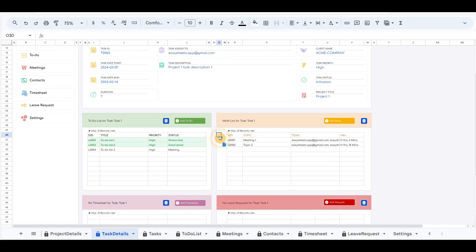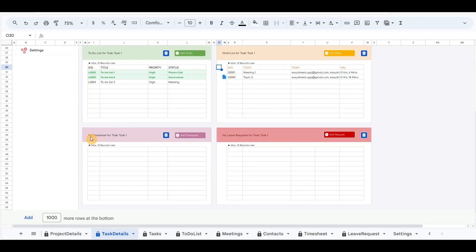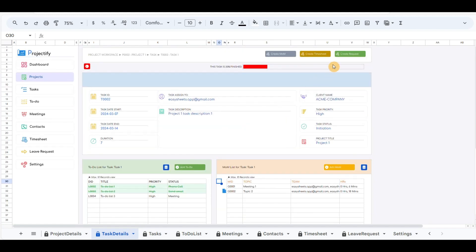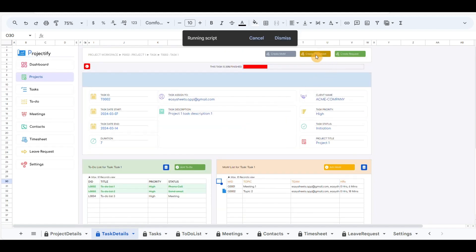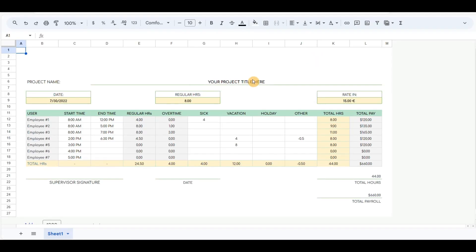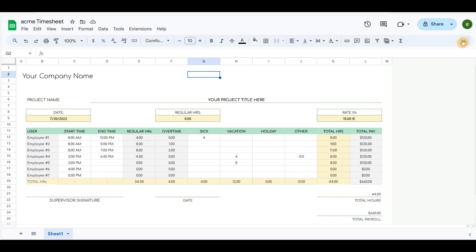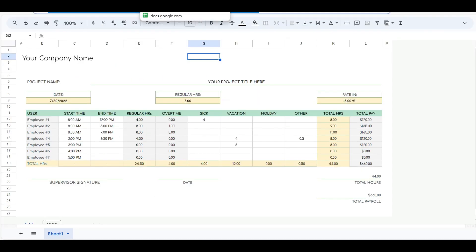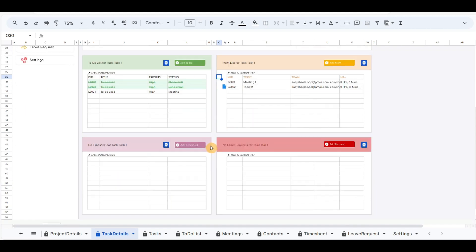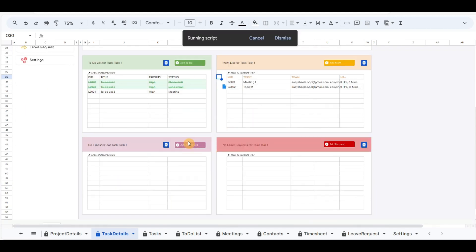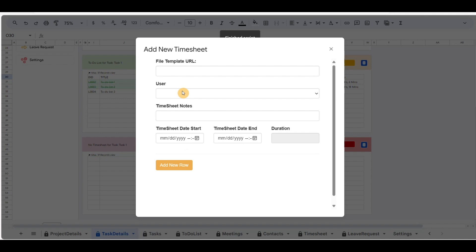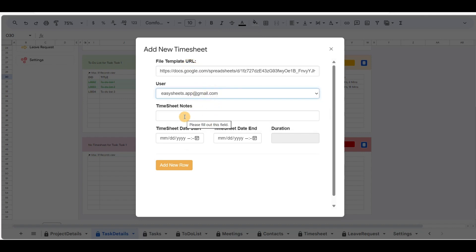You can add up to 10 rows for each task. The same process applies to adding a new timesheet. Click on the top button create timesheet — it will open the template to update. Copy the URL path and close the template. Paste the URL path into the pop-up form and update the other details of the timesheet pop-up form, then save the record.